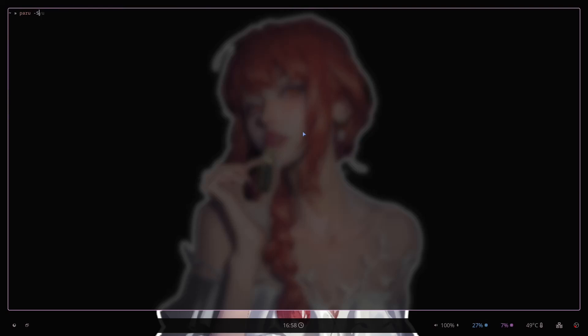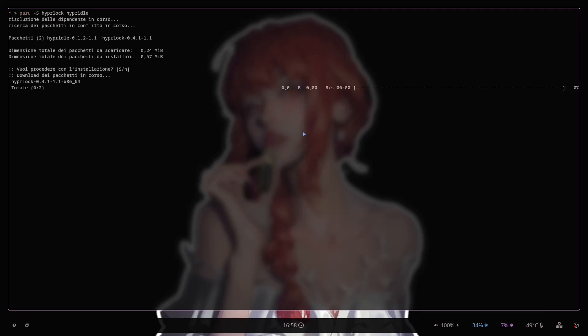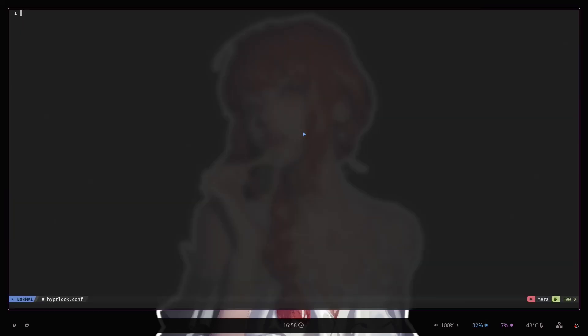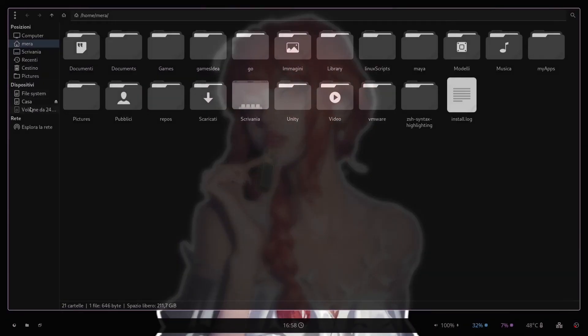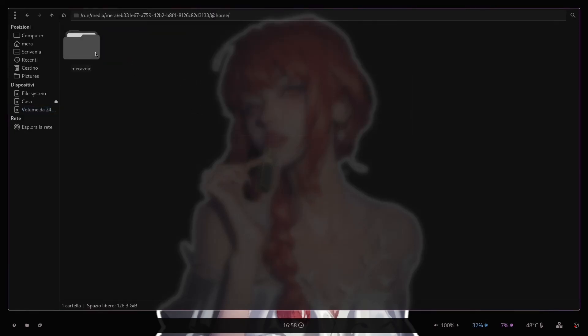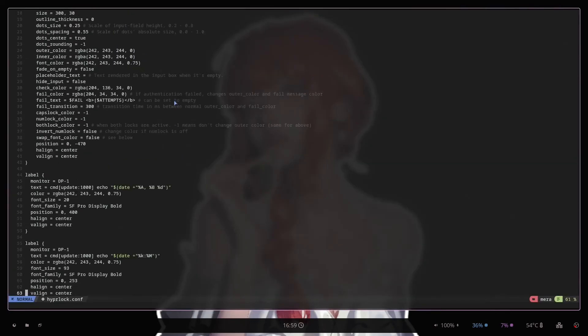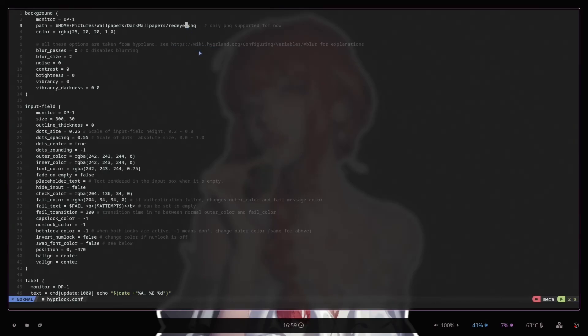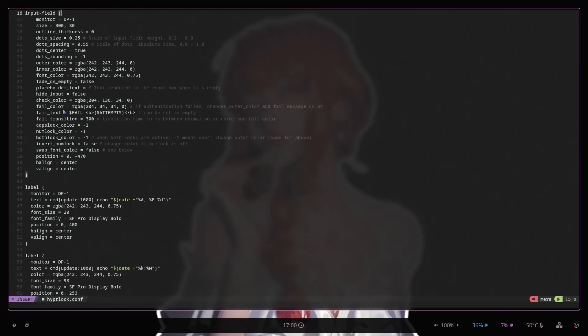I'm going to install HyperLock and HyperIdle, perfect. I'm going to create a config file here and copy the same config I have on my Void distro. I'm going to copy this and paste it. I think it's not red-eyed — this wallpaper is lipstick-no-border.png, because only PNG files are supported now.